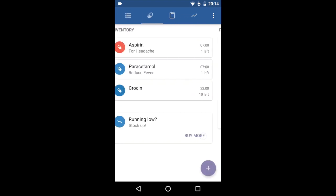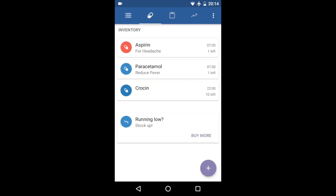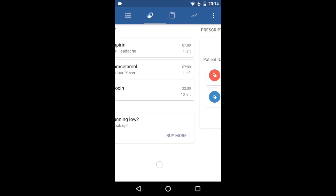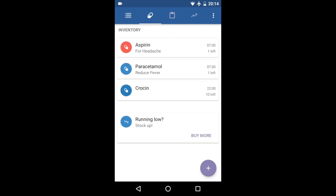The medicines we added through the prescription has been updated here in the inventory. So it's that simple: just tap add to inventory and it adds.